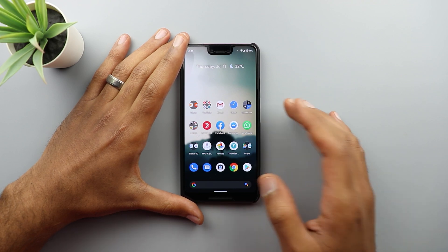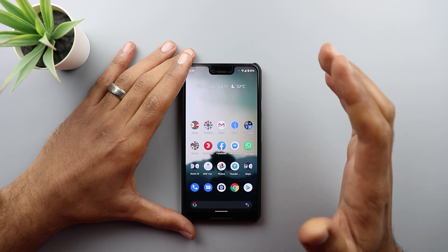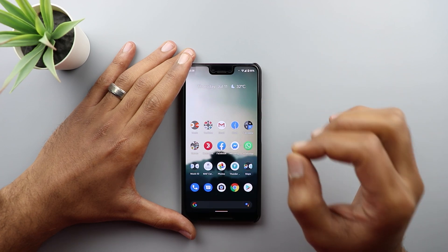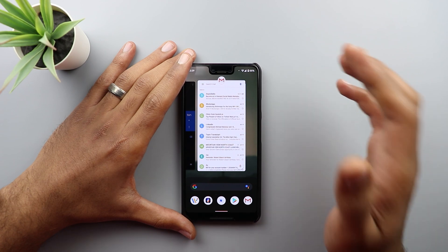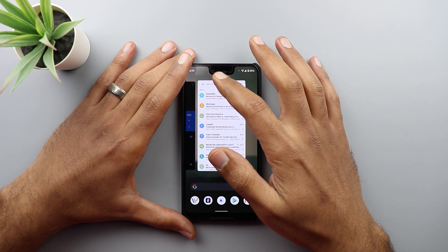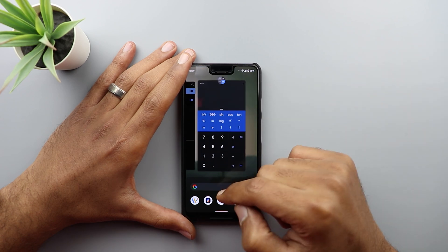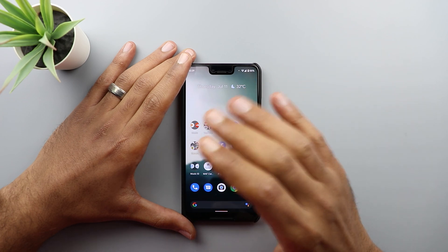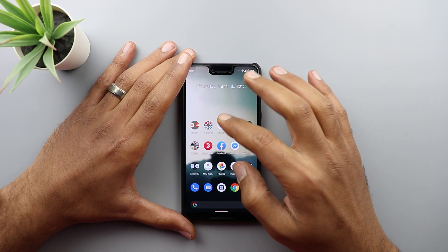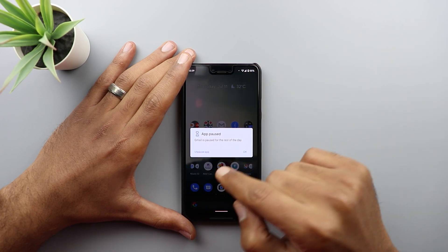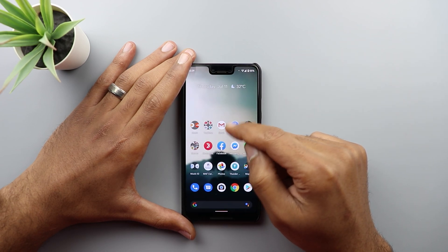There's a new option called Pause App that lets you pause notifications from an app for the entire day. To use it, do a half swipe to access recent apps, tap the app icon, and choose 'Pause App.' The app will be paused — no notifications for the rest of the day. To unpause, tap its icon and choose 'Unpause App' and the app will run again with its colorful icon restored.